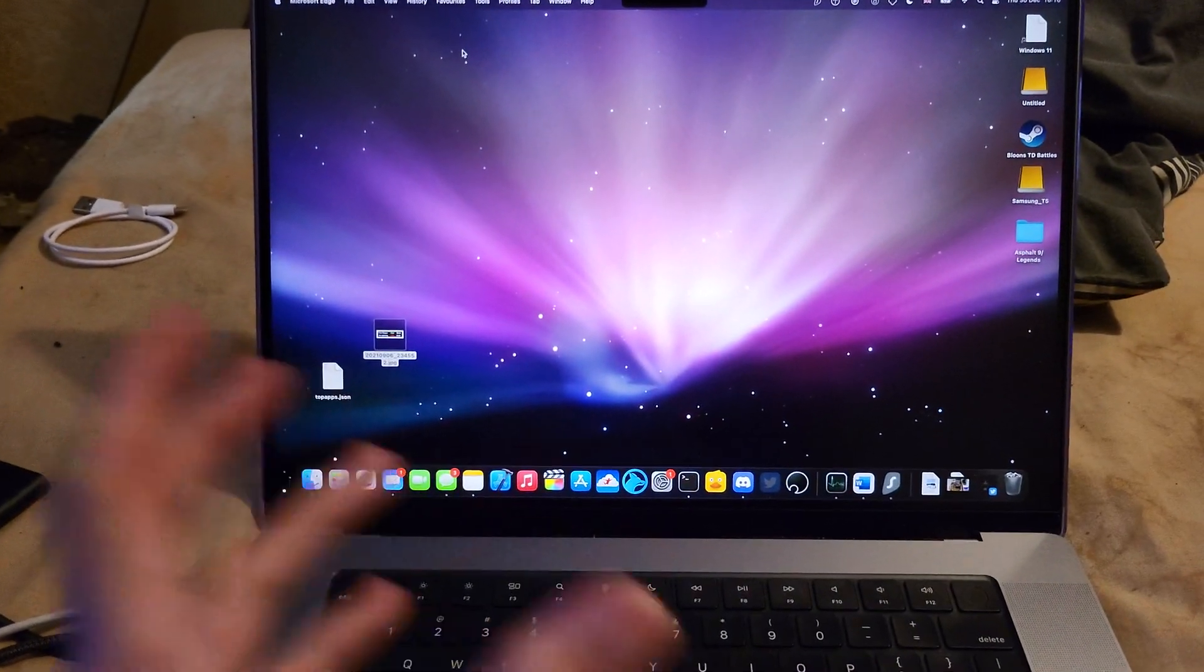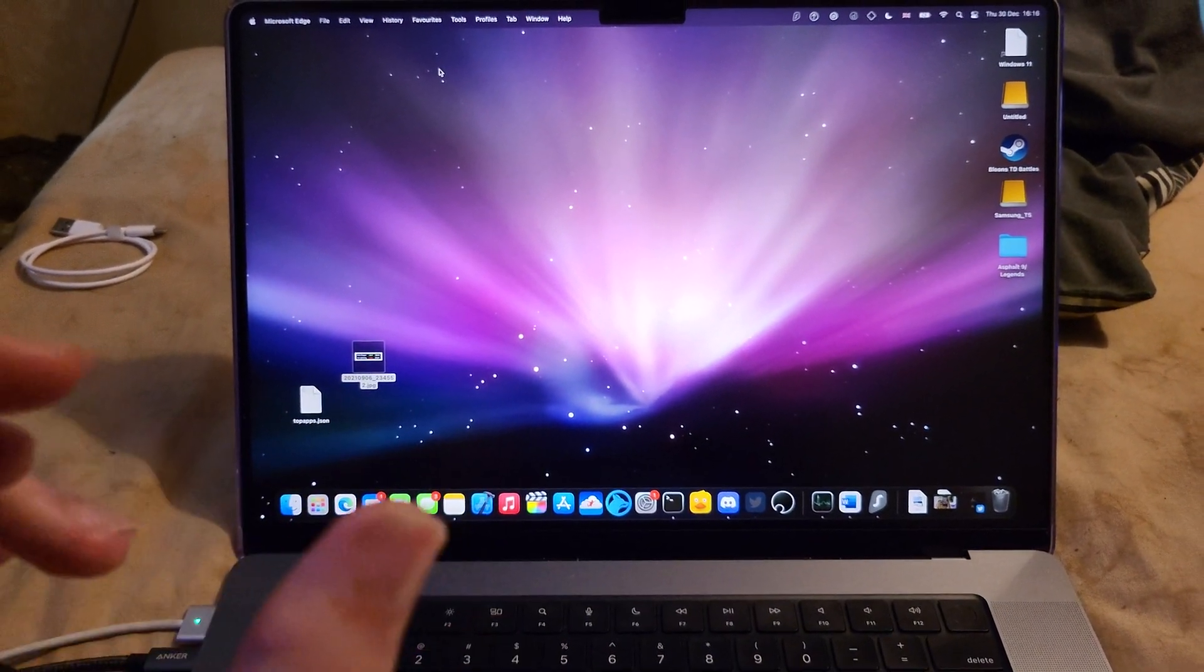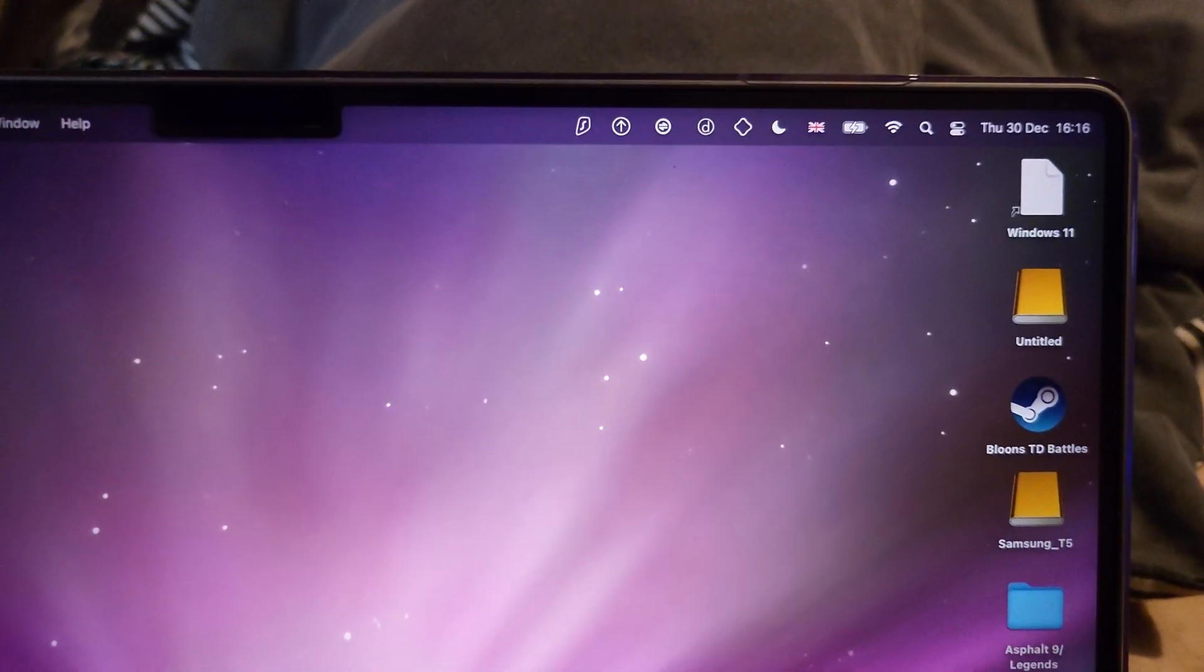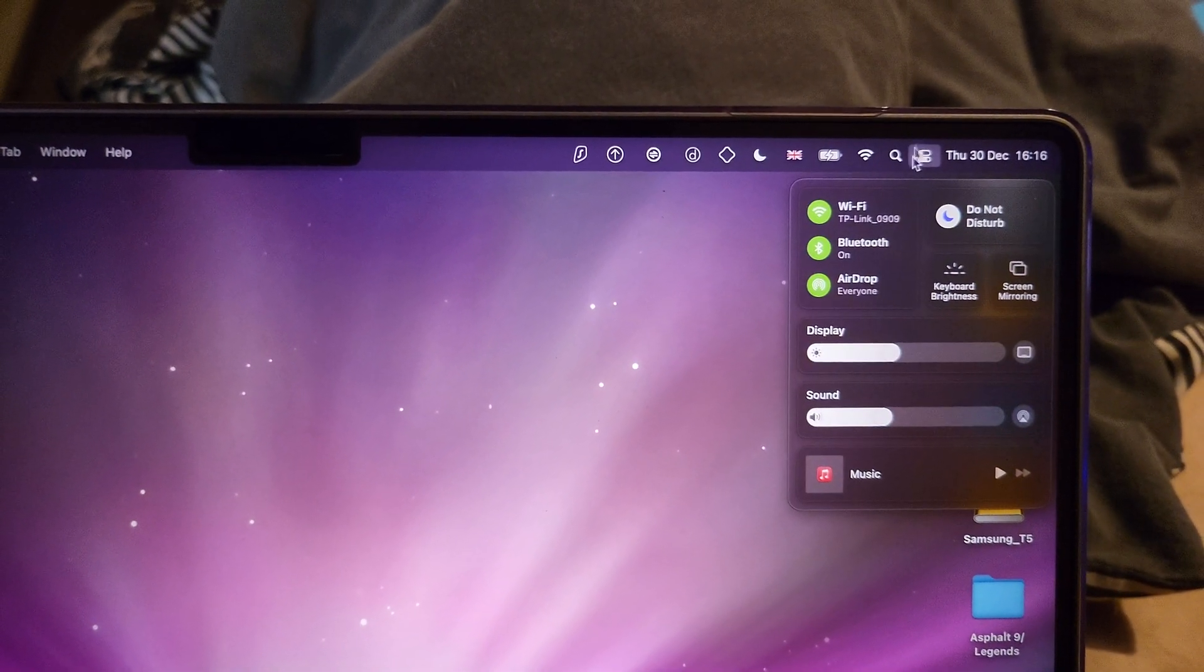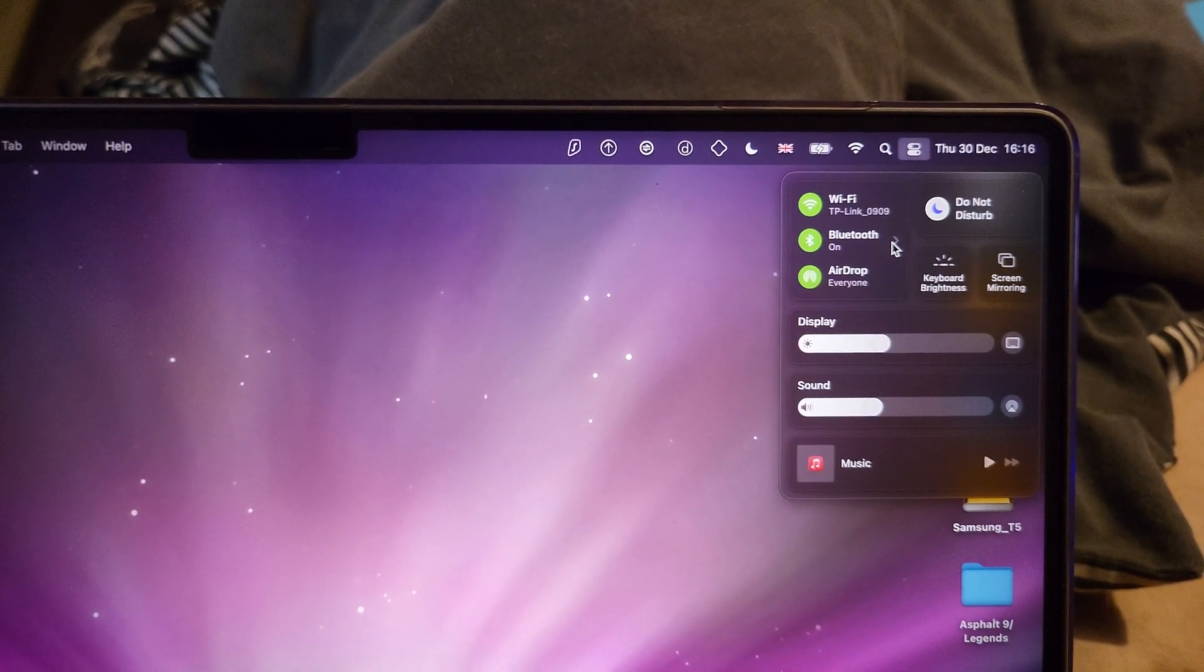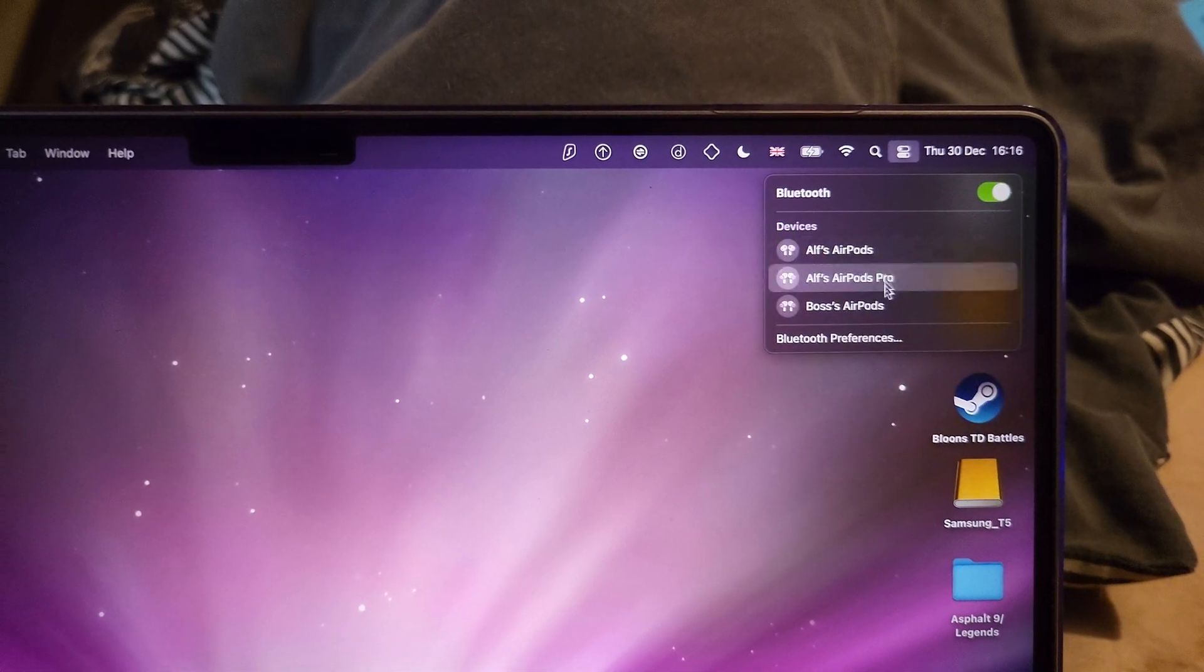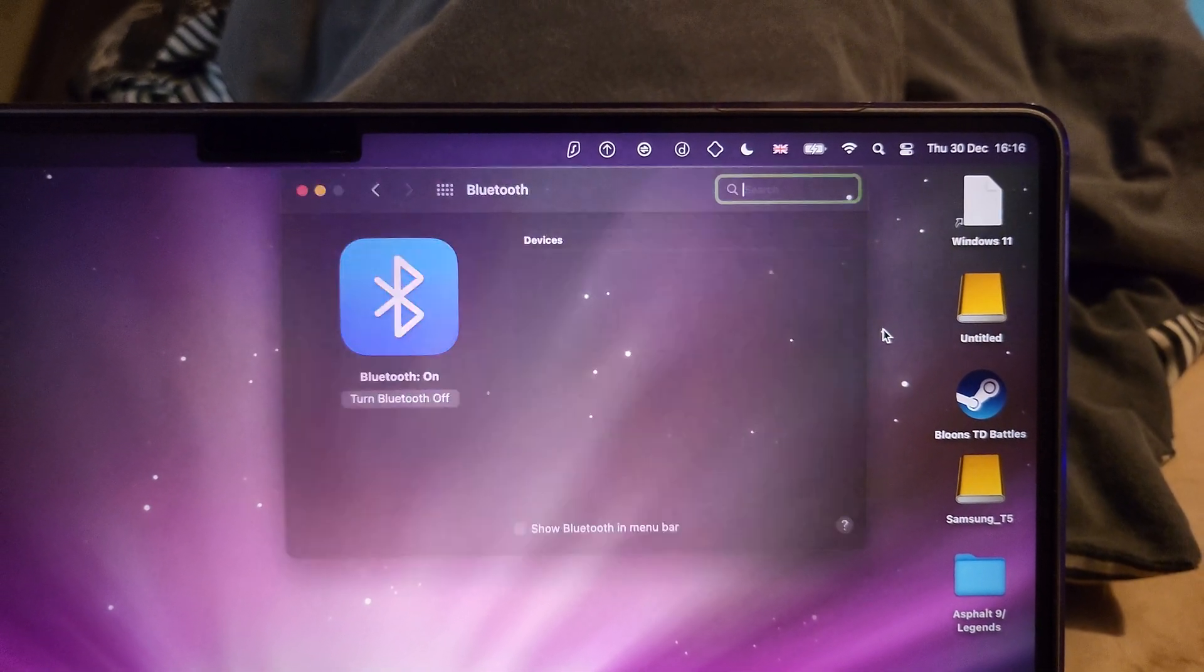The next step is actually connecting. On the Mac, you need to head over to the Bluetooth settings. You're going to click on the control panel, then you're going to click on the arrow for Bluetooth, and then you're going to go to Bluetooth preferences.